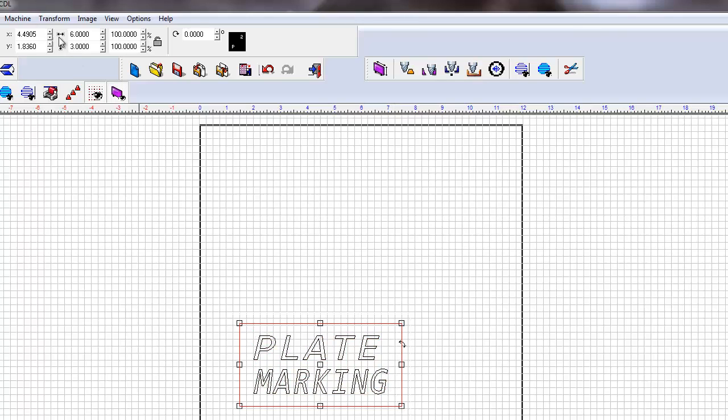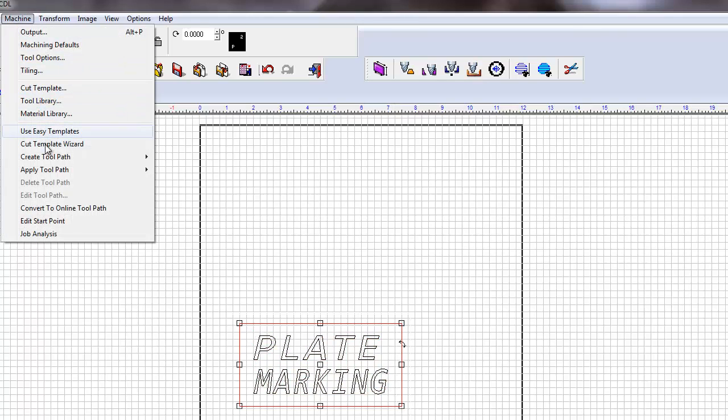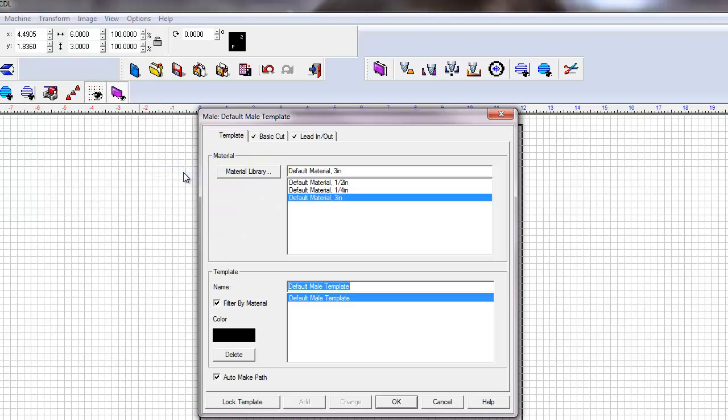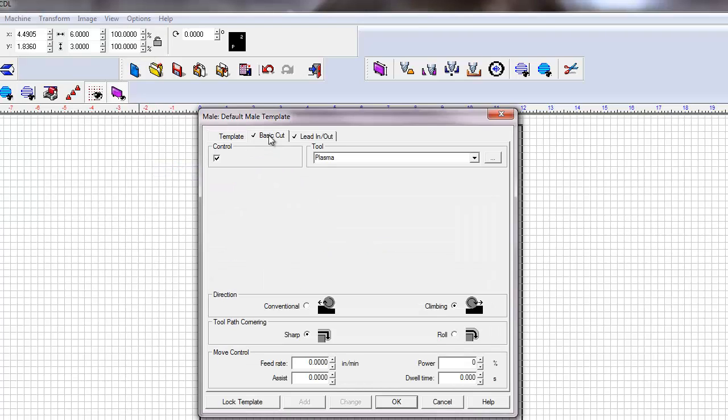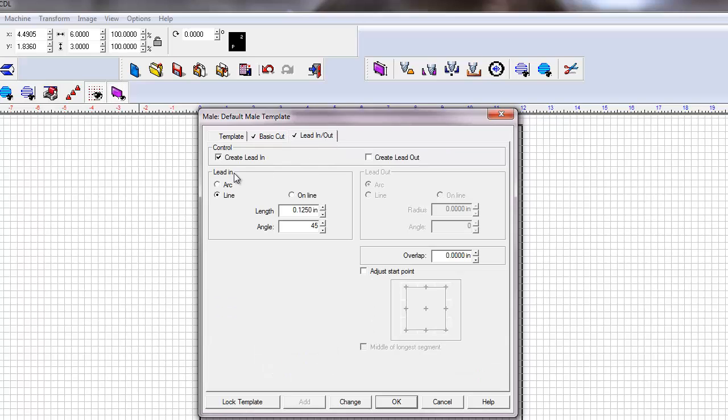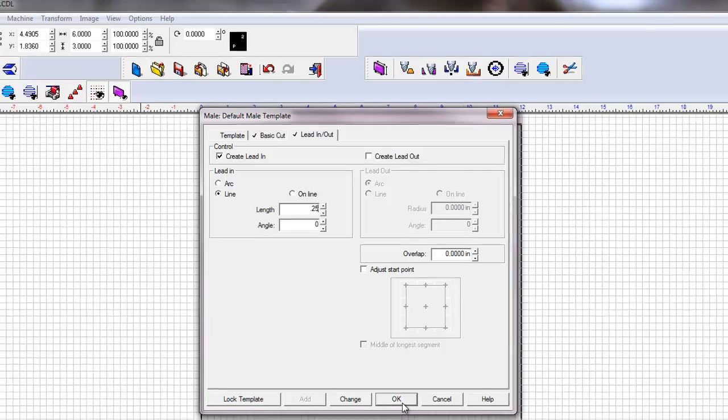Now select your rectangle, choose machine, create toolpath, mail. Here's where we're going to choose our toolpath for our mail. Enter your feed rate of, let's say, 100. On lead in, lead out, let's go ahead and make sure it's aligned, 0 degrees. And at least whatever thickness material I like to do the lead in. So 0.25. Click OK.